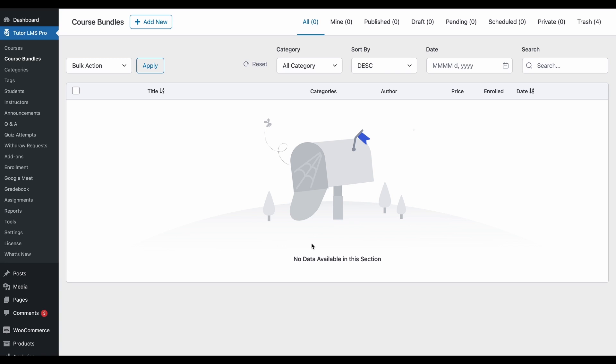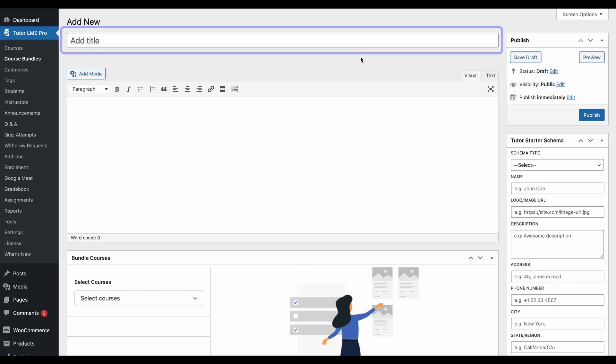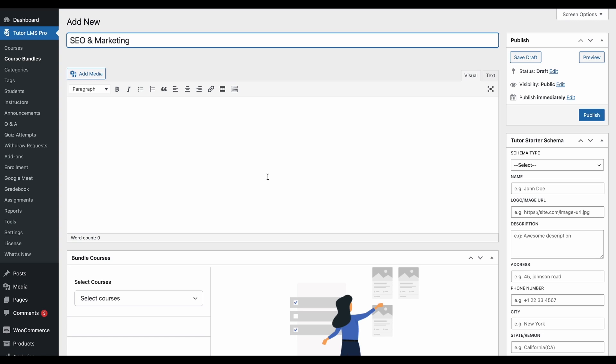Now that we have course bundles enabled, we need to click on add new and create a new course bundle. To start off, we need to first add a title for our bundle. Let's call this SEO and Marketing, as this is going to be a bundle about SEO and marketing.